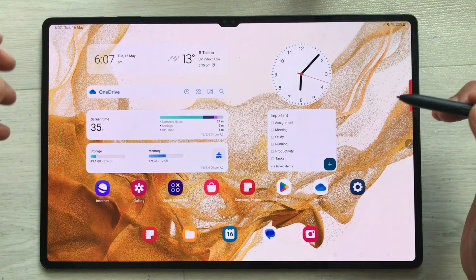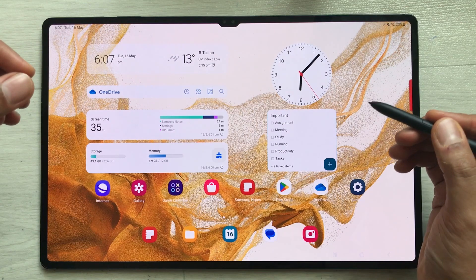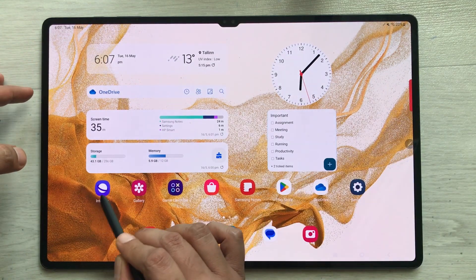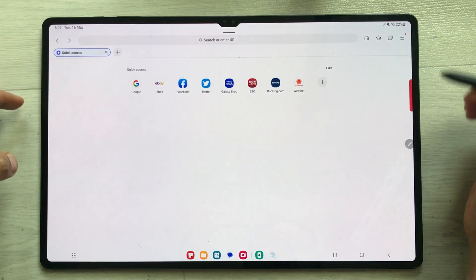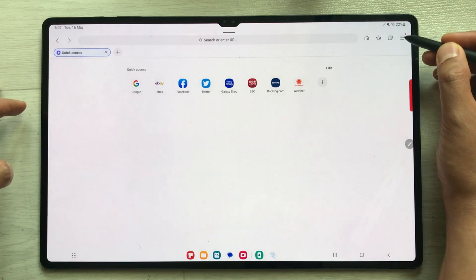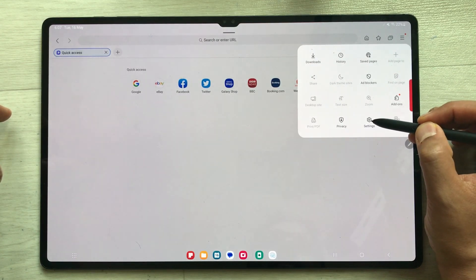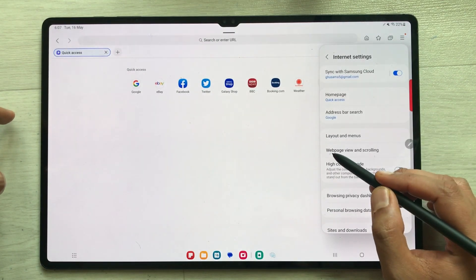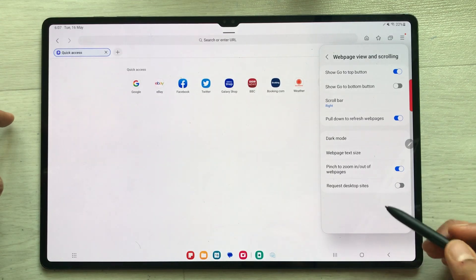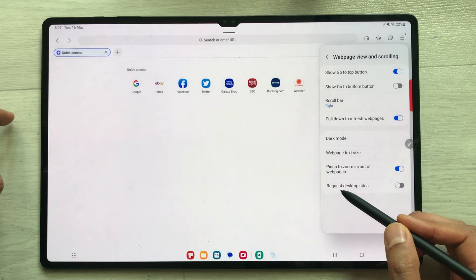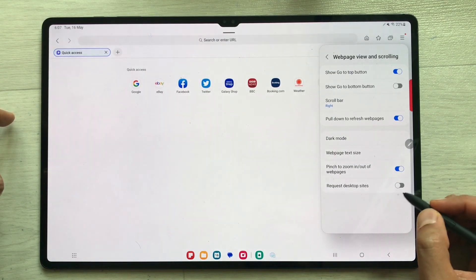The Office I am talking about is the web-based version. First of all, you have to open your internet browser. I will open the Samsung Internet browser. Once you open it, you have to change one setting — go to these three lines and select it. You will see a Settings icon; select it. Then you see the option of Web Page View and Scrolling — select it. At the very last you see the option of Request Desktop Sites, which is disabled, so you have to enable it.